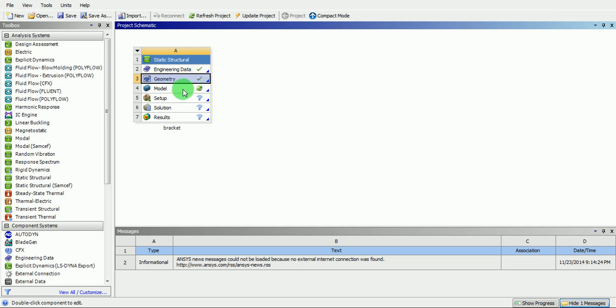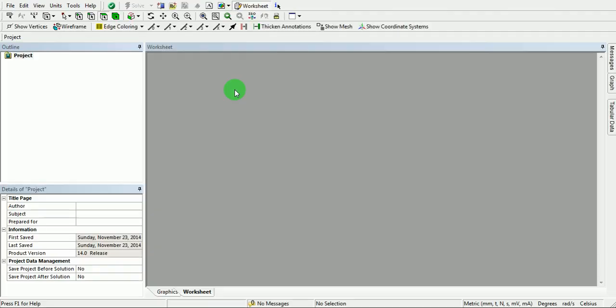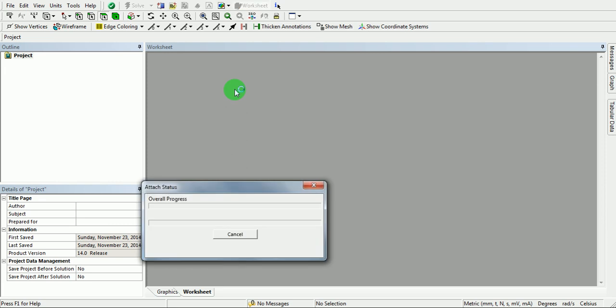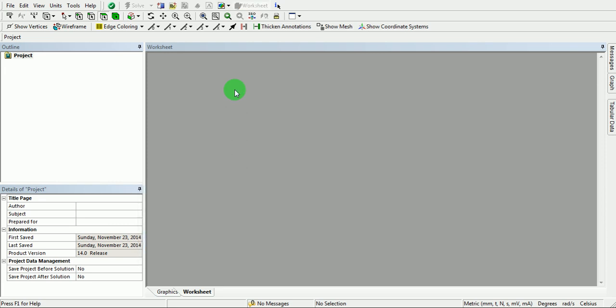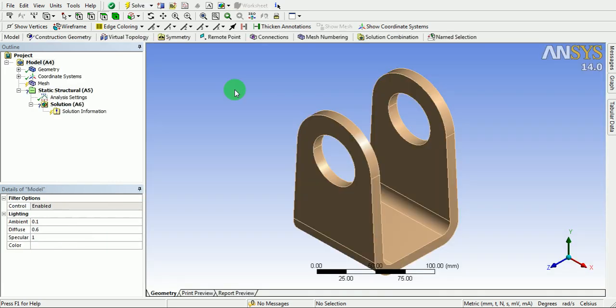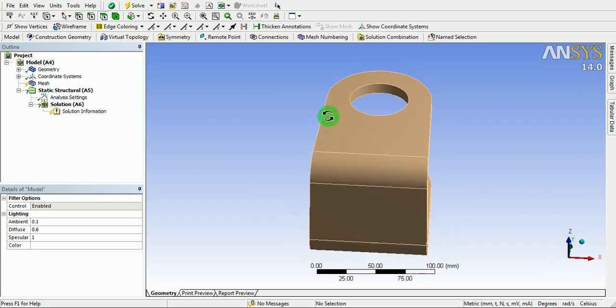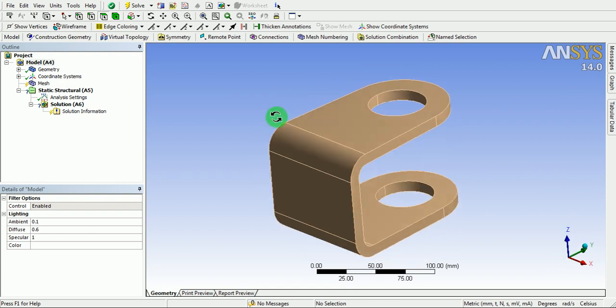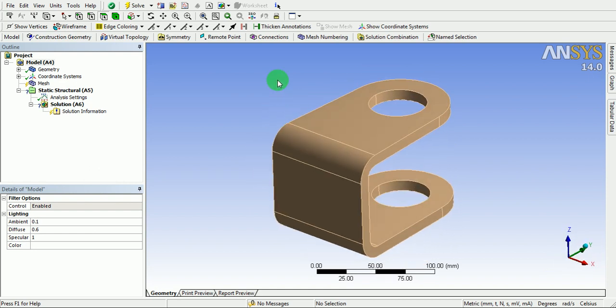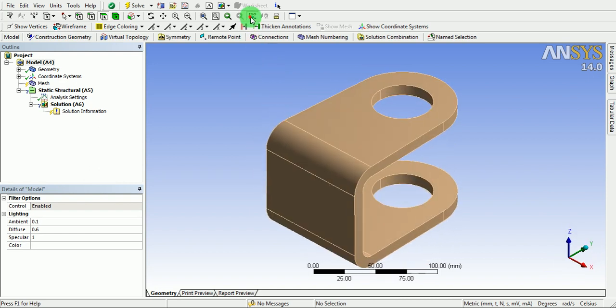Double click on the model which will take us to the simulation window. Orient the model in the desired direction and pick on isometric.